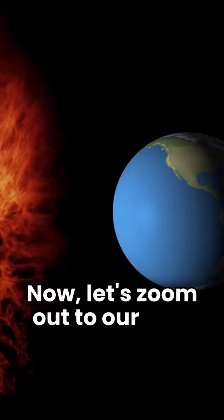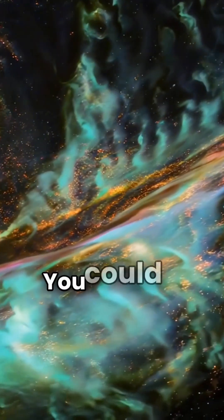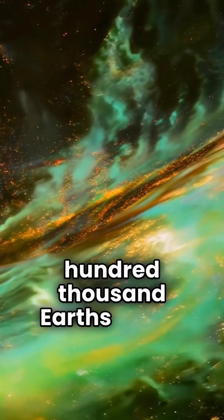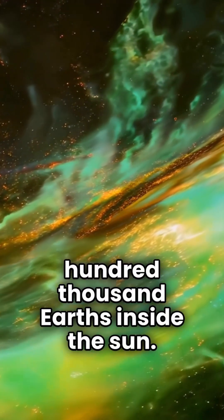Now, let's zoom out to our sun. You could fit 1,300,000 Earths inside the sun.